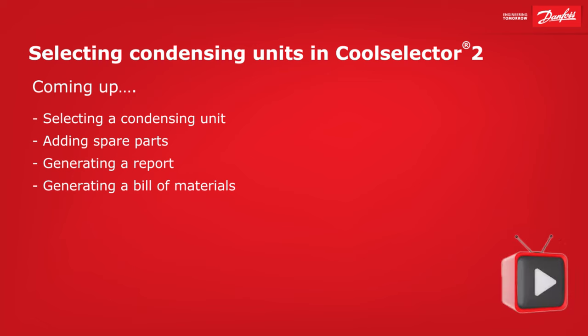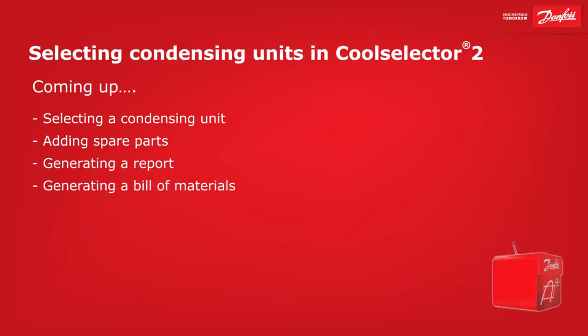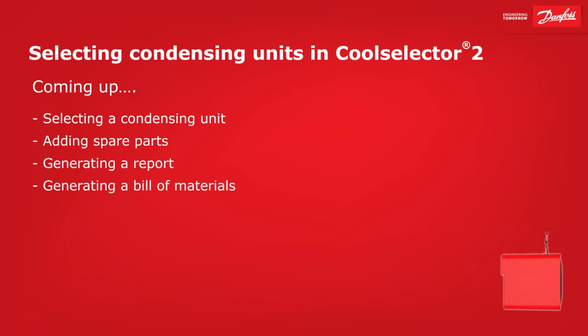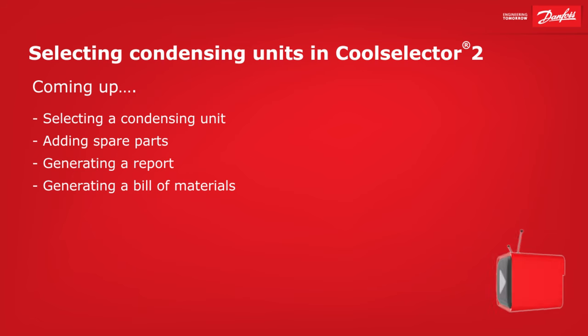Hey there guys, Paul here. In this video, I'm going to be walking you through some examples for the selection of a condensing unit for a commercial refrigeration application.